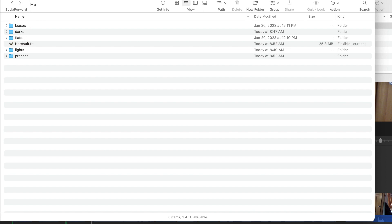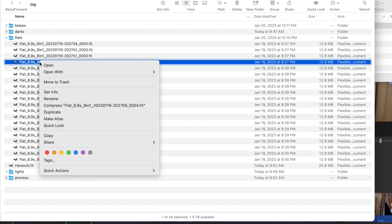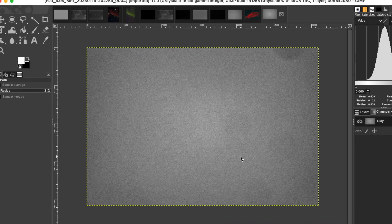Here I have hydrogen alpha data. The flats take an image in light of a blank white screen. Some people use a white t-shirt or something like that, or you can use an iPad. If we open up one of these flats in GIMP, we can see some of the data — a lot of noise, and these dark areas, which are areas in your optical train. In my case, these are on the filter.